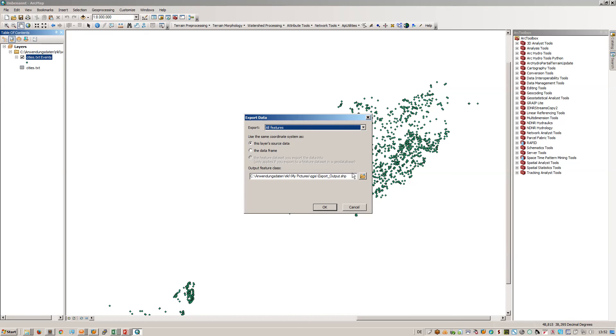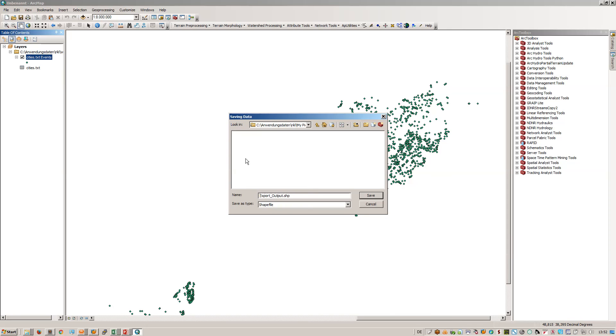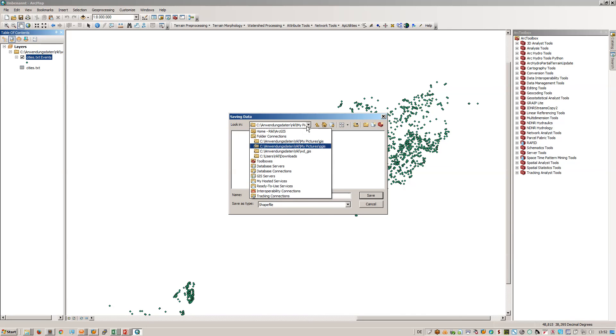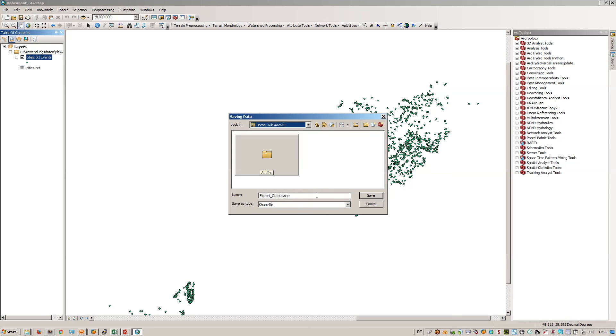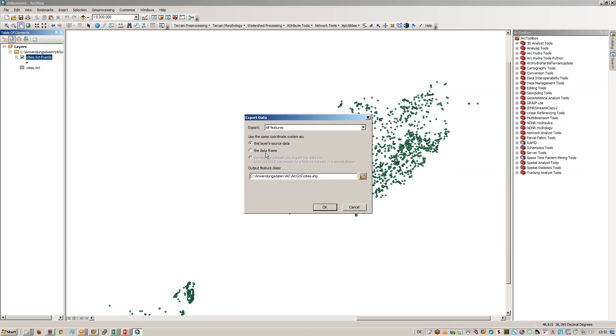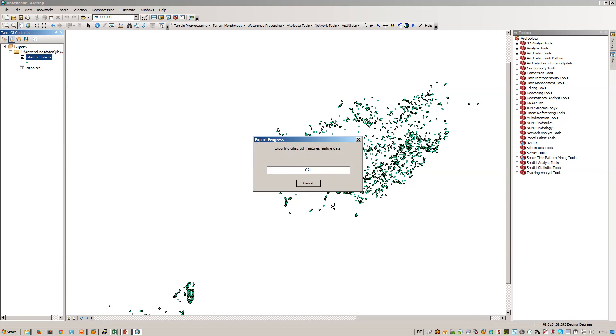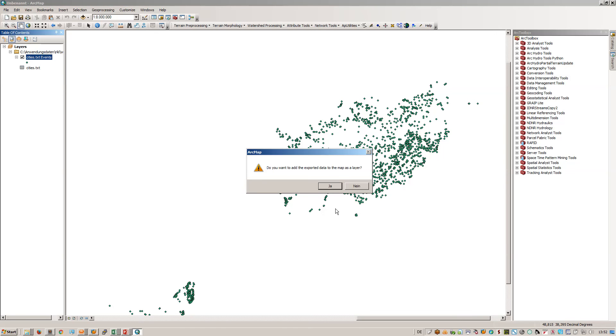I will export all the data and let's search for a good folder here. Let's say cities.shp, so the layers source data data frame, and it is stored there. Just press OK.